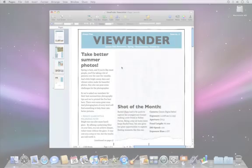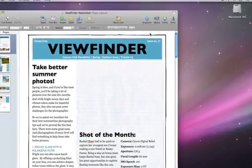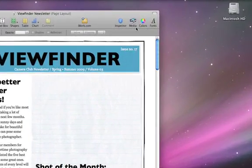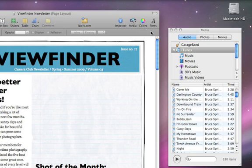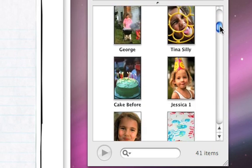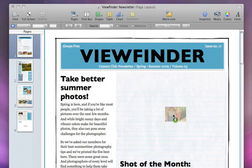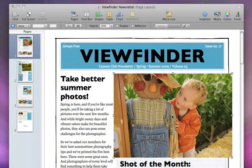Adding photos to your Pages document is as easy as drag and drop. To add a photo to your document, just click Media to open the Media Browser. Then click Photos. Here you have access to all your photos. Once you find the one you want to use, just drag it to your document and drop it where you want it to appear.